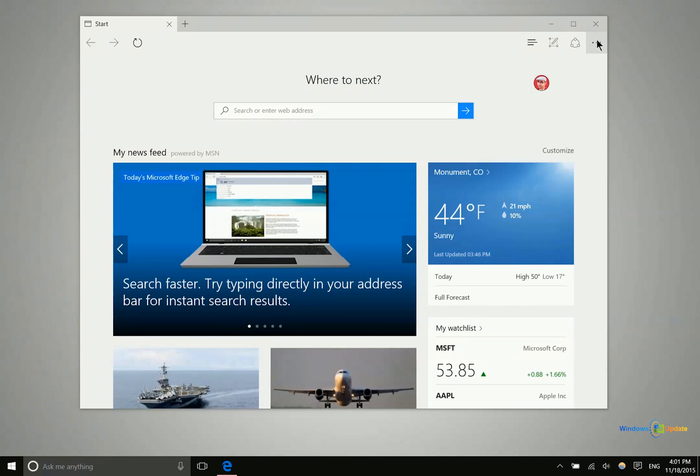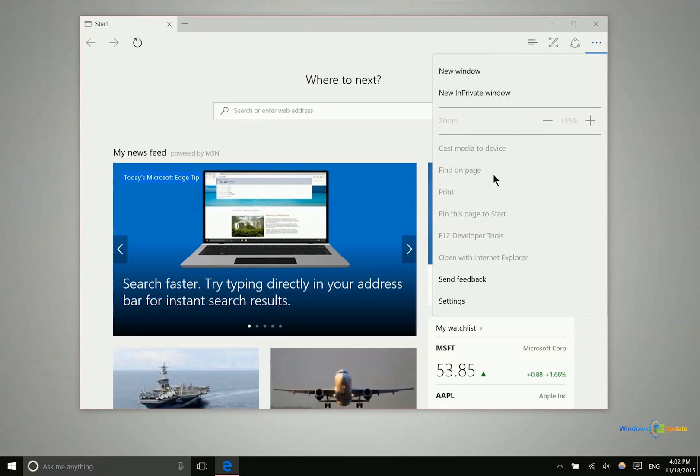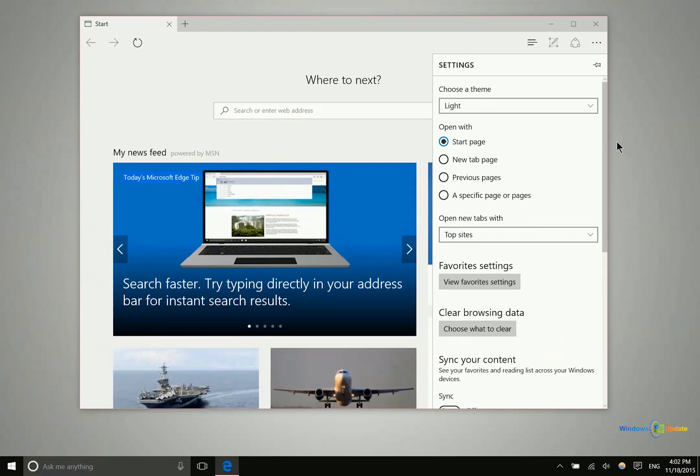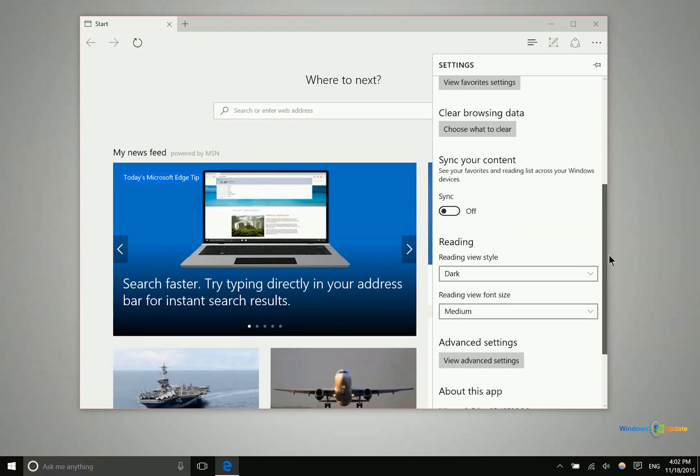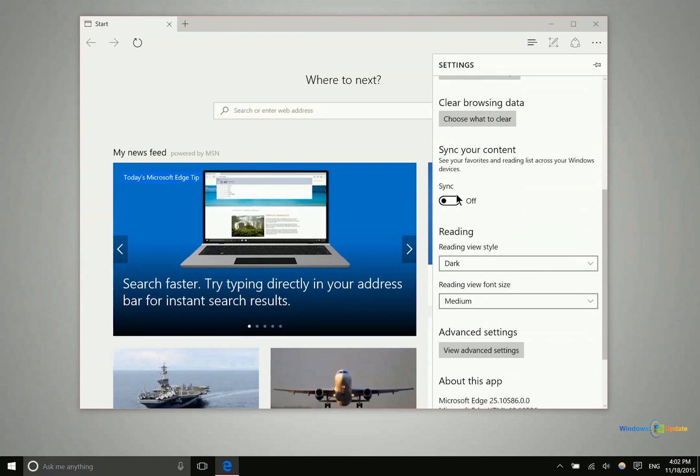To make sure this feature is turned on you want to click on the ellipsis in the top right corner and then go to settings, scroll down and then turn on sync.